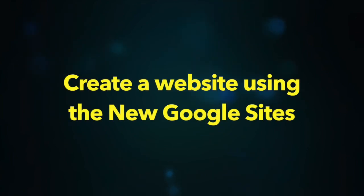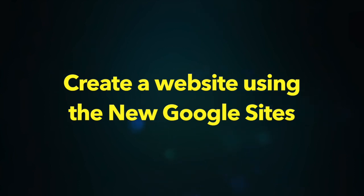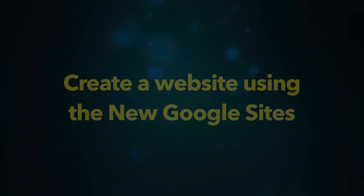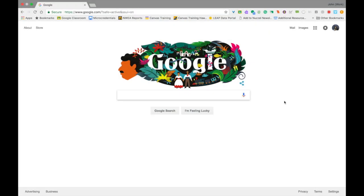I'm going to take you through a quick tutorial on how to get started creating a website using Google Sites. The reason we're doing this on a video is so that at any point in time you can pause, rewind, go back, and look at different parts of this video to help you as you're working through Google Sites.